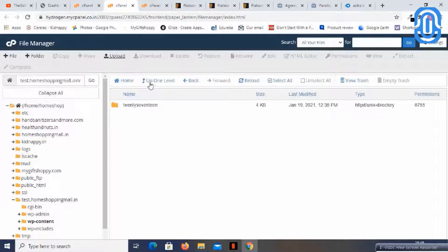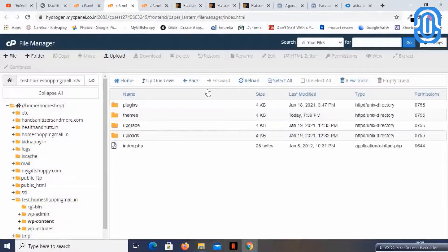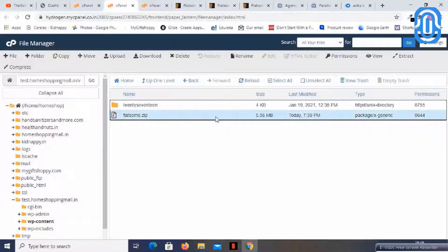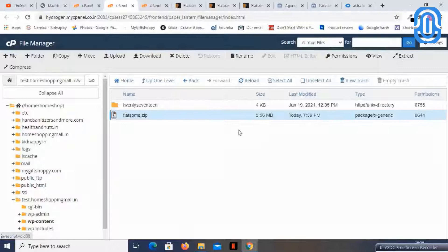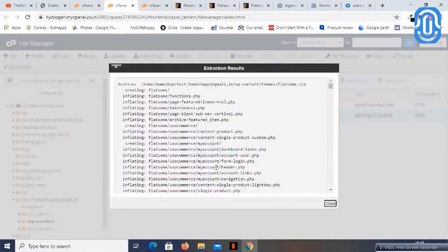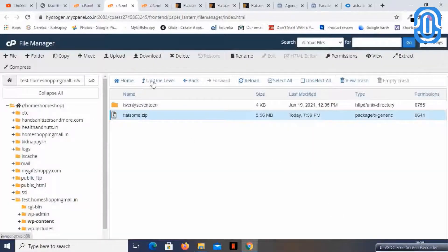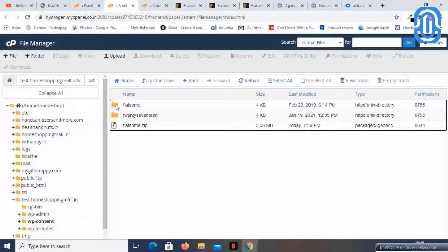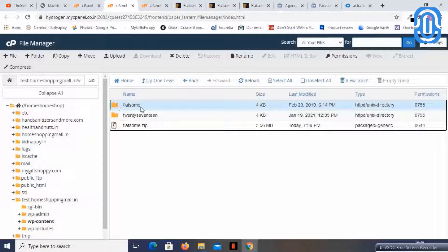Let us refresh the cPanel and in the themes folder we will now see this zip file. We just need to extract it. After refreshing, the Flatsome theme has now been uploaded to this folder. Let us go to the dashboard.